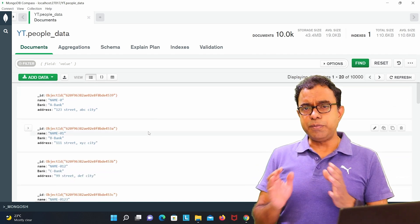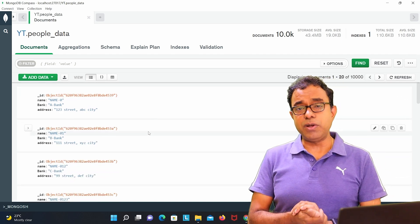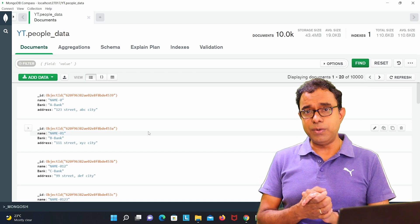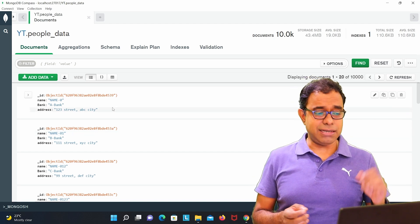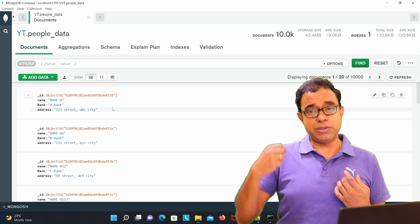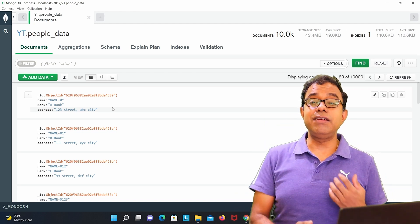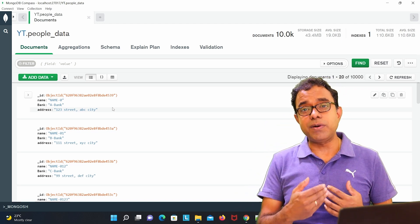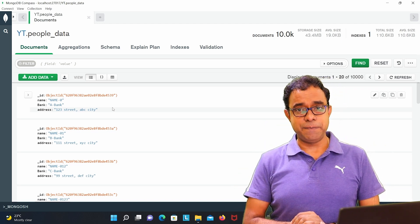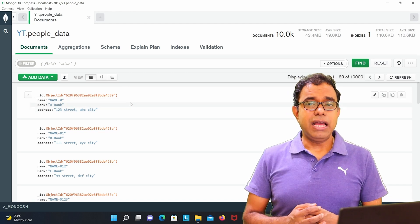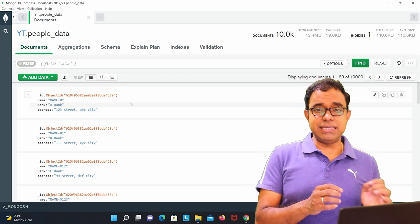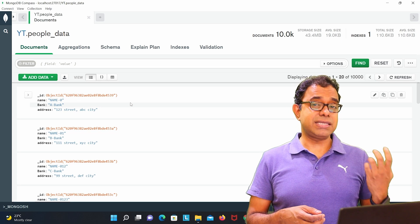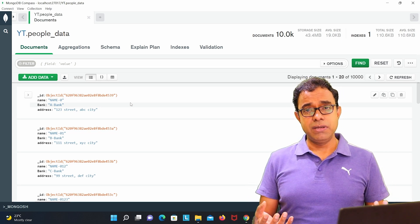So basically for 10,000 people, all of them will have a bank account which means that since there are only 5 banks and each bank has its own address, so this data will be repeated for all the 10,000 people, 10,000 records. And let's assume that when we are accessing the records, it is not needed to access bank details all the time.